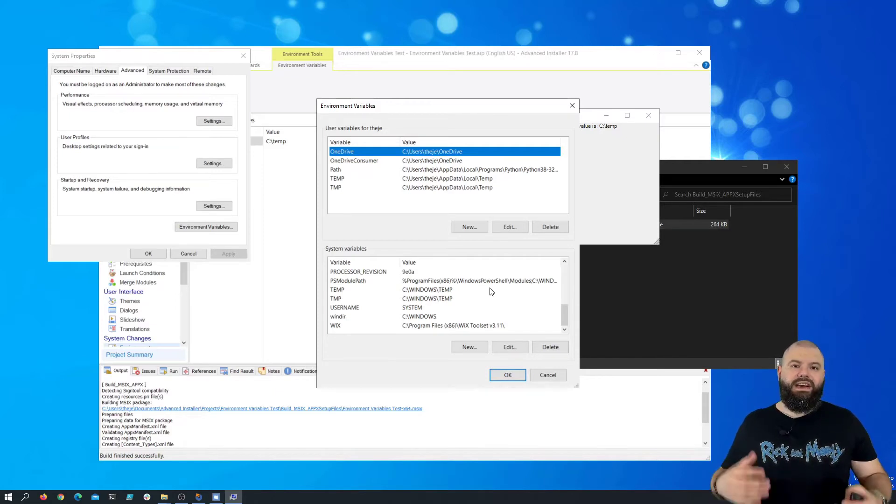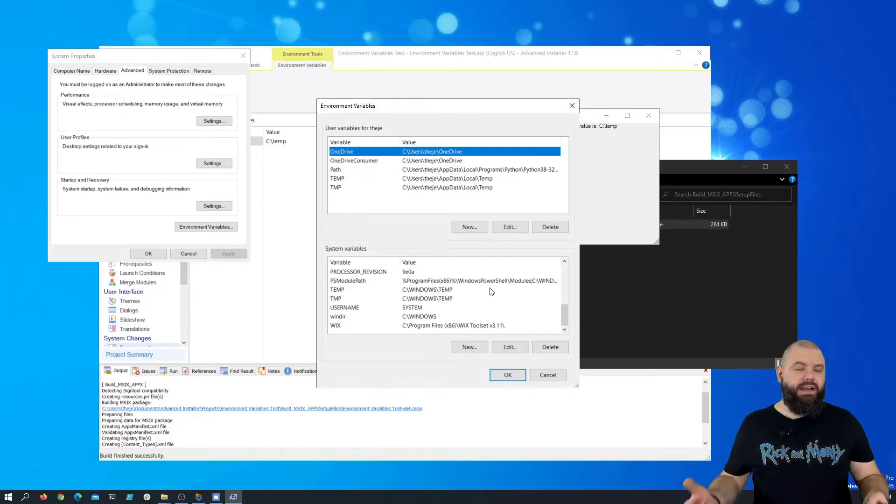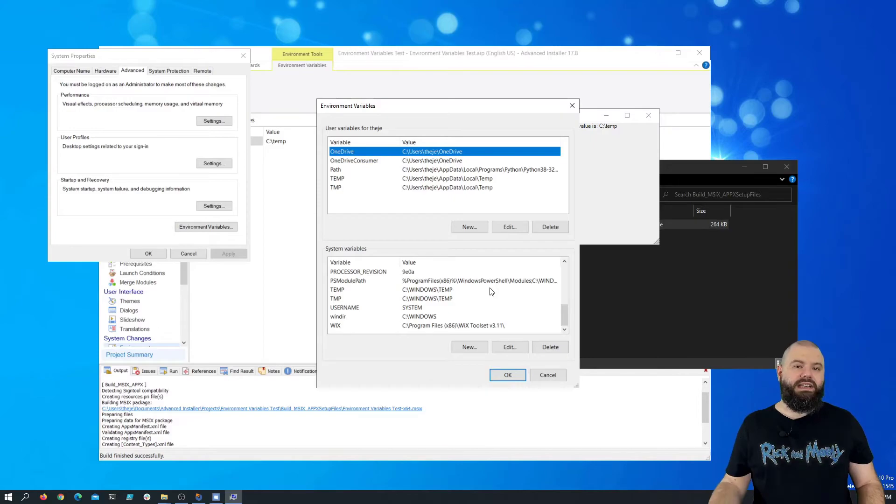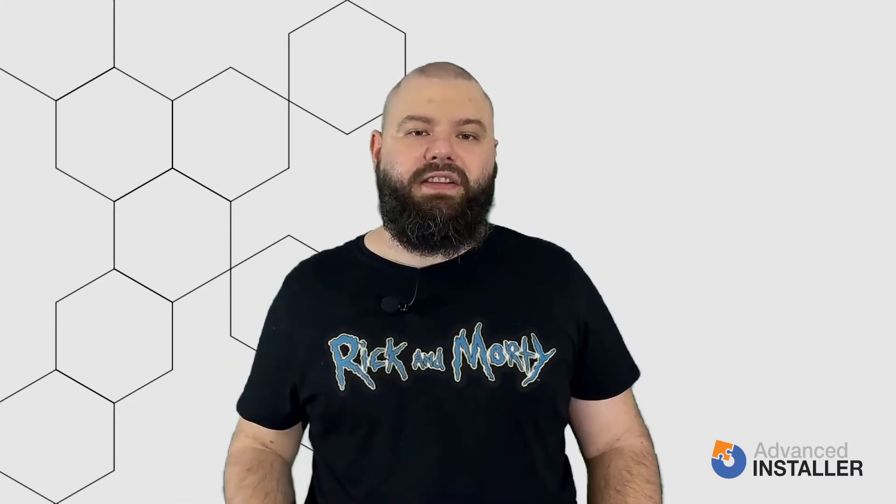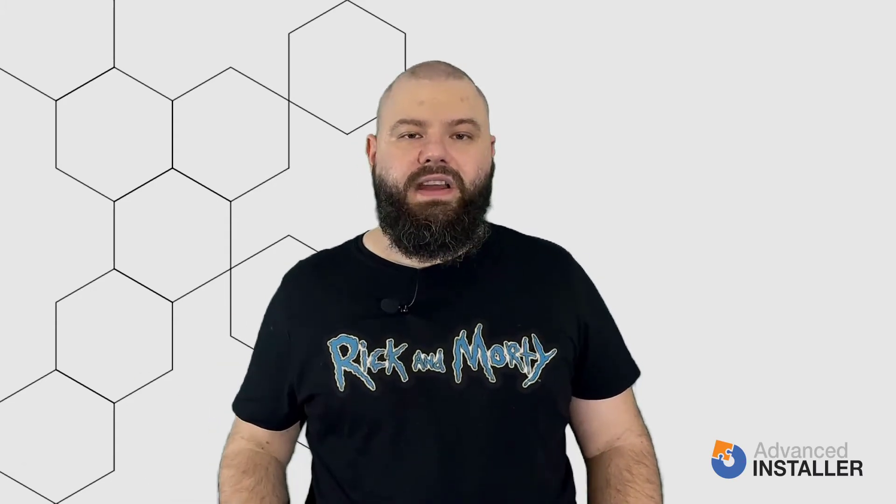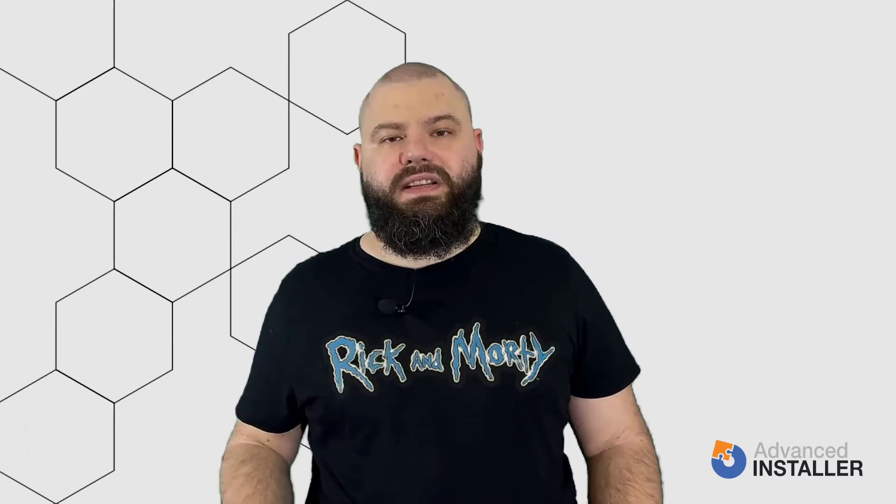That's how easy it is to add any type of environment variable in your MSIX package using Advanced Installer. Before we end this video, we must address the differences between app execution aliases and environment variables. Advanced Installer offers you the possibility to create standard environment variables by using an additional predefined fixup in our Package Support Framework.